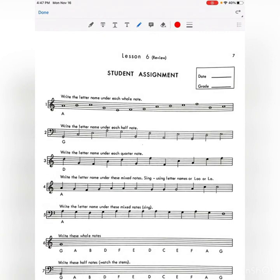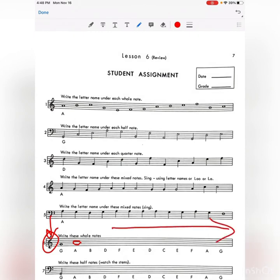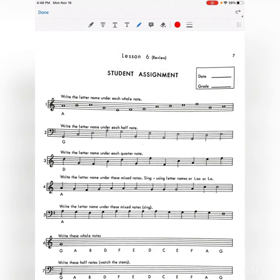On number 6, using treble clef, you have to write whole notes. Just like the example given — G is on the second line. Now you have to draw a whole note on the note A, so F-A, you would draw it in the second space. Make sure it's treble clef all the way through number 6 and draw whole notes on the letter name you need. Note that for letters like F, you could have an F space note or an F line note, so some will have multiple correct answers.